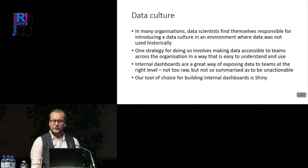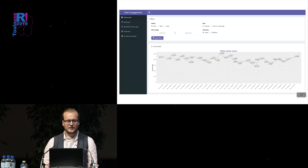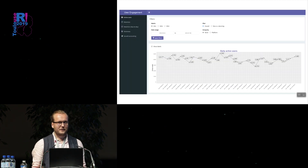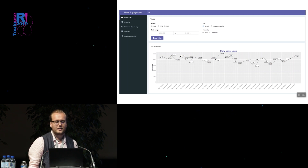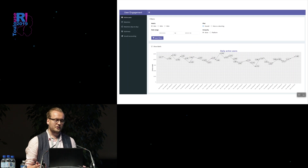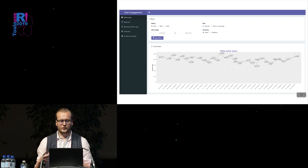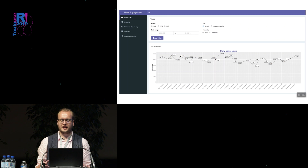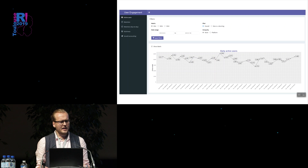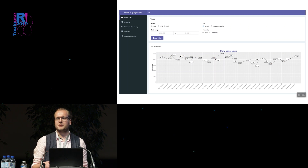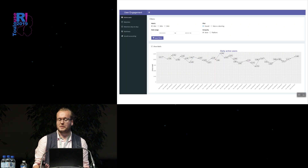My choice of building these kinds of internal dashboards is Shiny, and there's been a lot of great talks on this already. If you're not familiar with it, this is an example of what a Shiny dashboard might look like. In this case, this is a demo centered around a product where we've got users coming to the product every day. We want to be able to look at how many of them are engaging with the product every day, track retention, see what percentage of users are coming back every day.